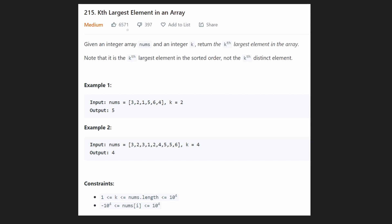Hey everyone, welcome back and let's write some more neat code today. Today let's solve the problem: Kth Largest Element in an Array.